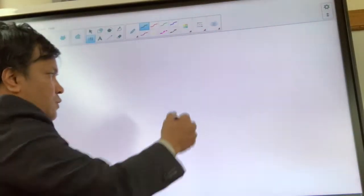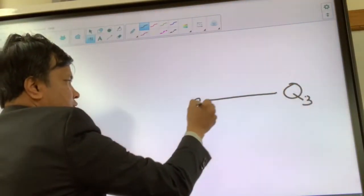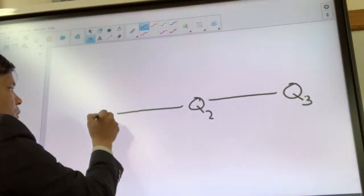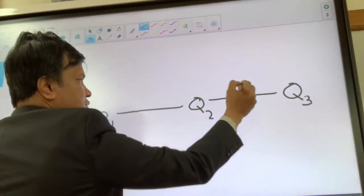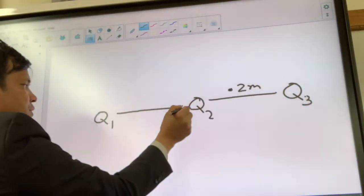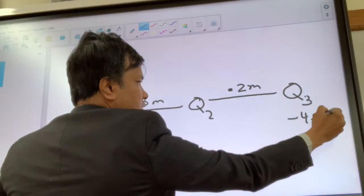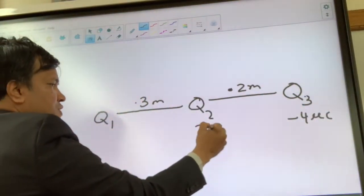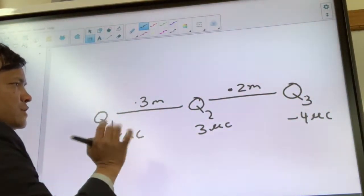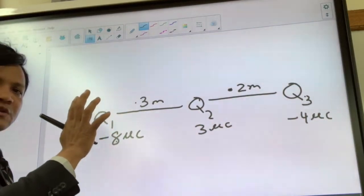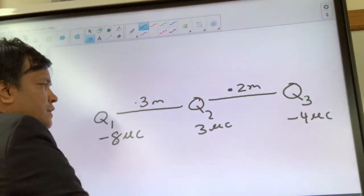The next and final do-now problem is: let's say there is a charge Q3, and there is a charge Q1. The distance from Q3 to Q2 is 2 meters, and from Q2 to Q1 is 0.3 meters. Q3 is negatively charged, Q2 is positively charged, and Q1 is double that. Find the magnitude of the net force on Q3 due to Q1 and Q2.